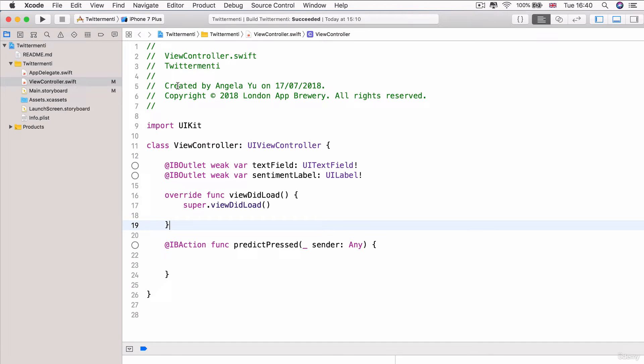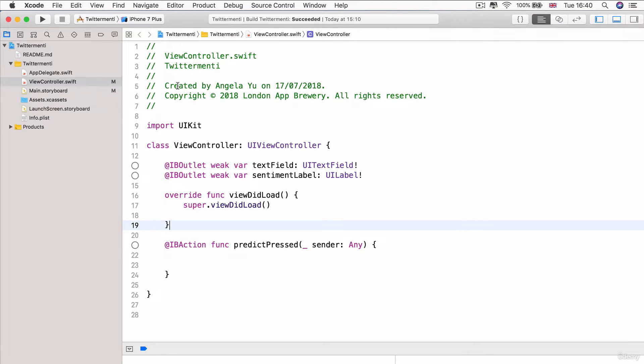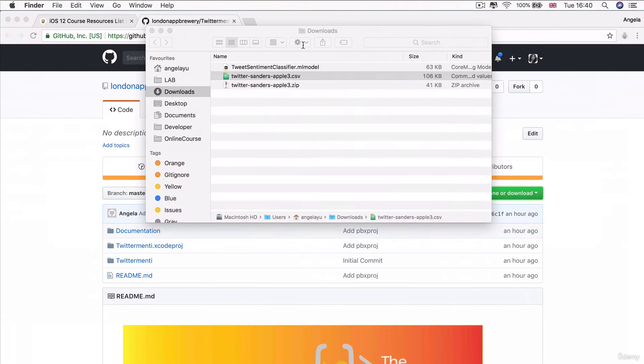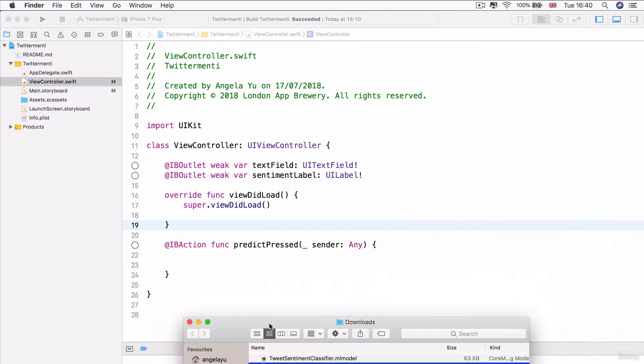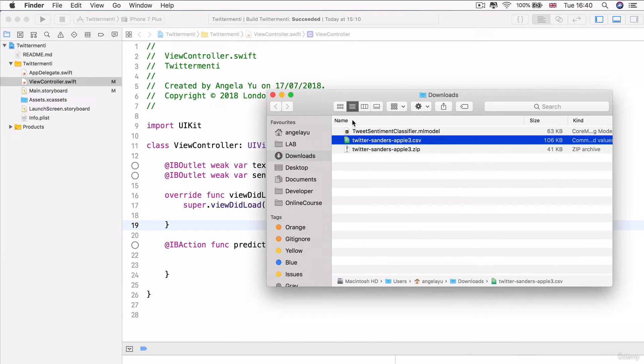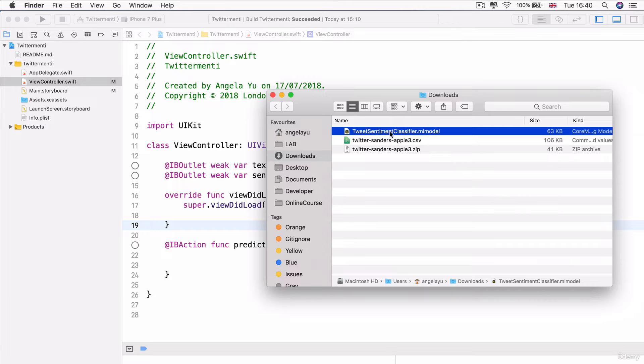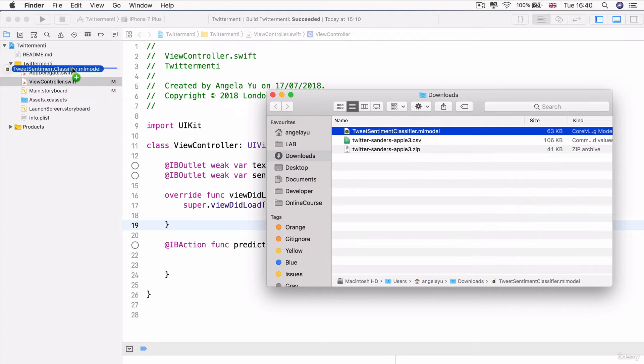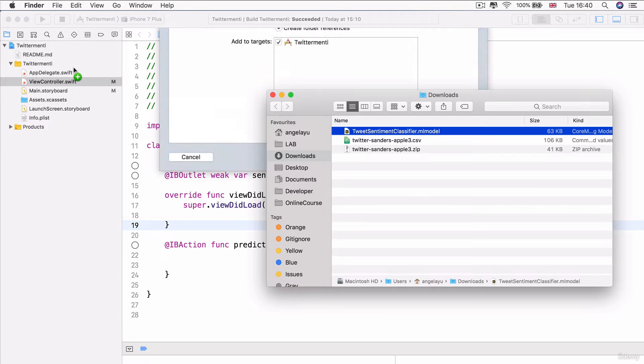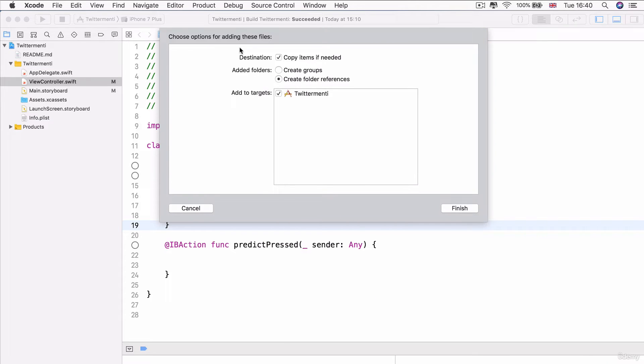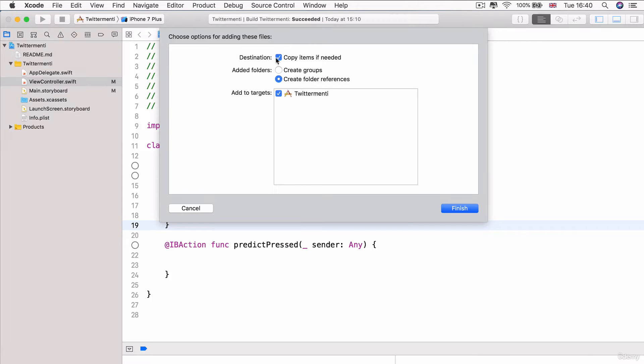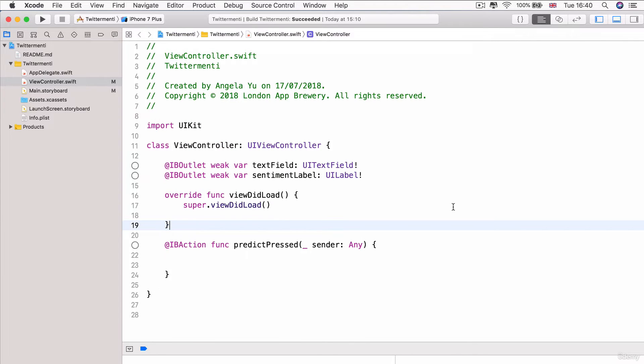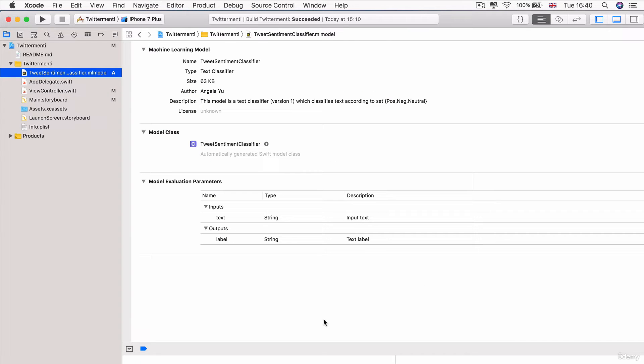And just as we've done before millions of times now for all of our ML models, we're simply going to drag and drop our brand new model, the tweet sentiment classifier model into our project. So I'm just going to drag and drop it into our project. And make sure that under destination, you check that copy items if needed is ticked. So let's go ahead and click finish.